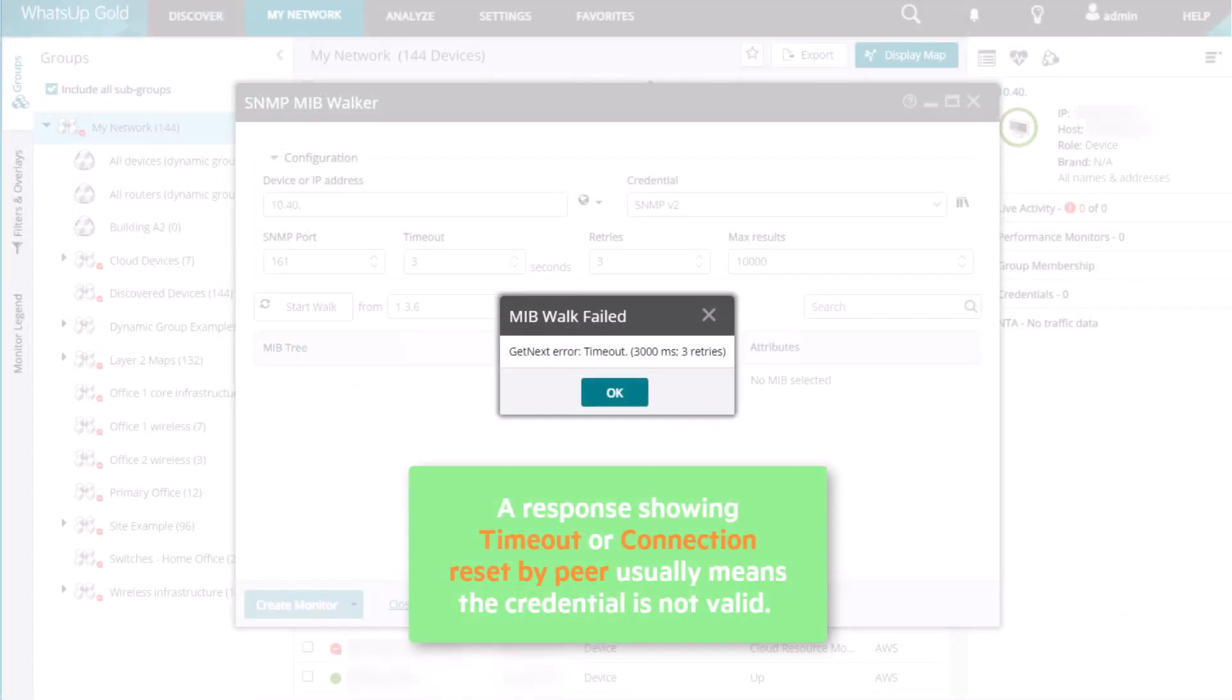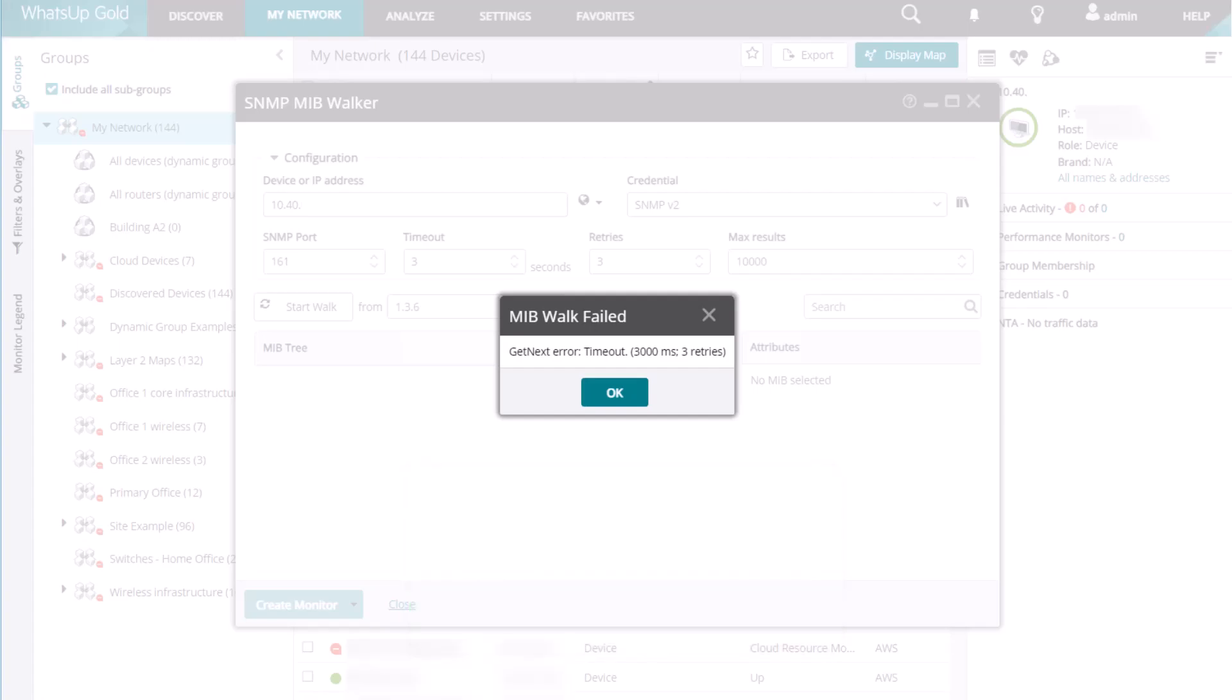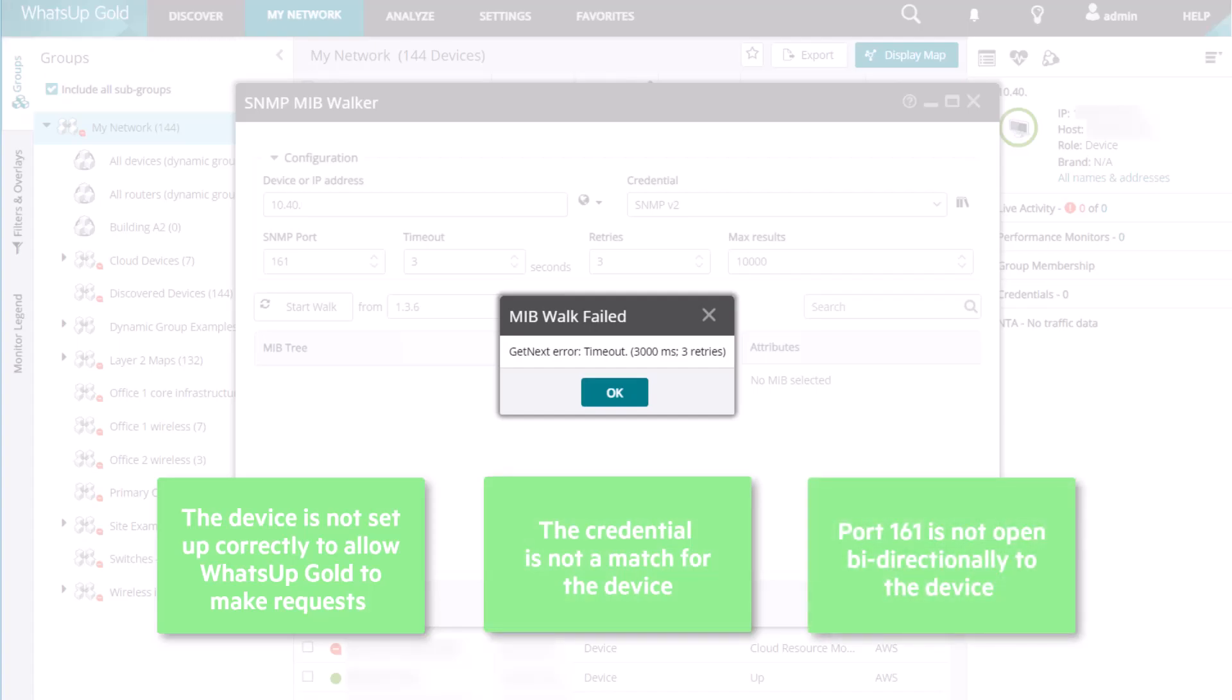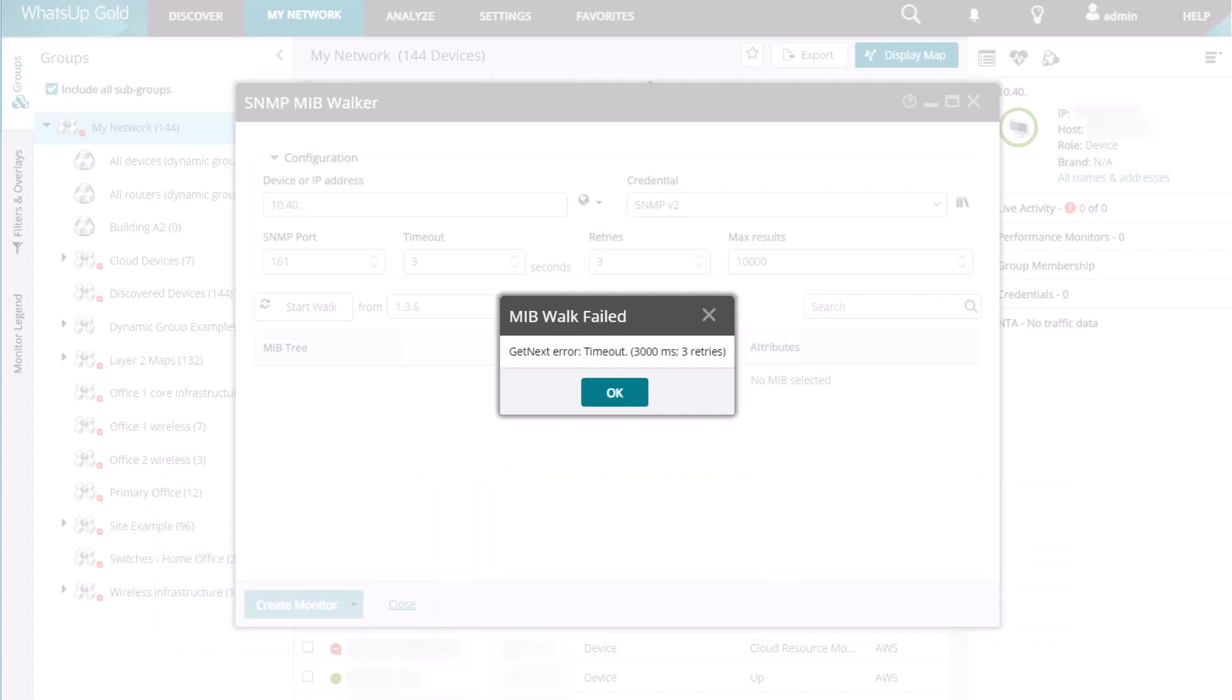This can also indicate that the device is not set up correctly to allow WhatsUp Gold to make requests, the credential is not a match for the device, or port 161 is not opened bidirectionally to the device. Work with your device and network administrators to resolve any issues.